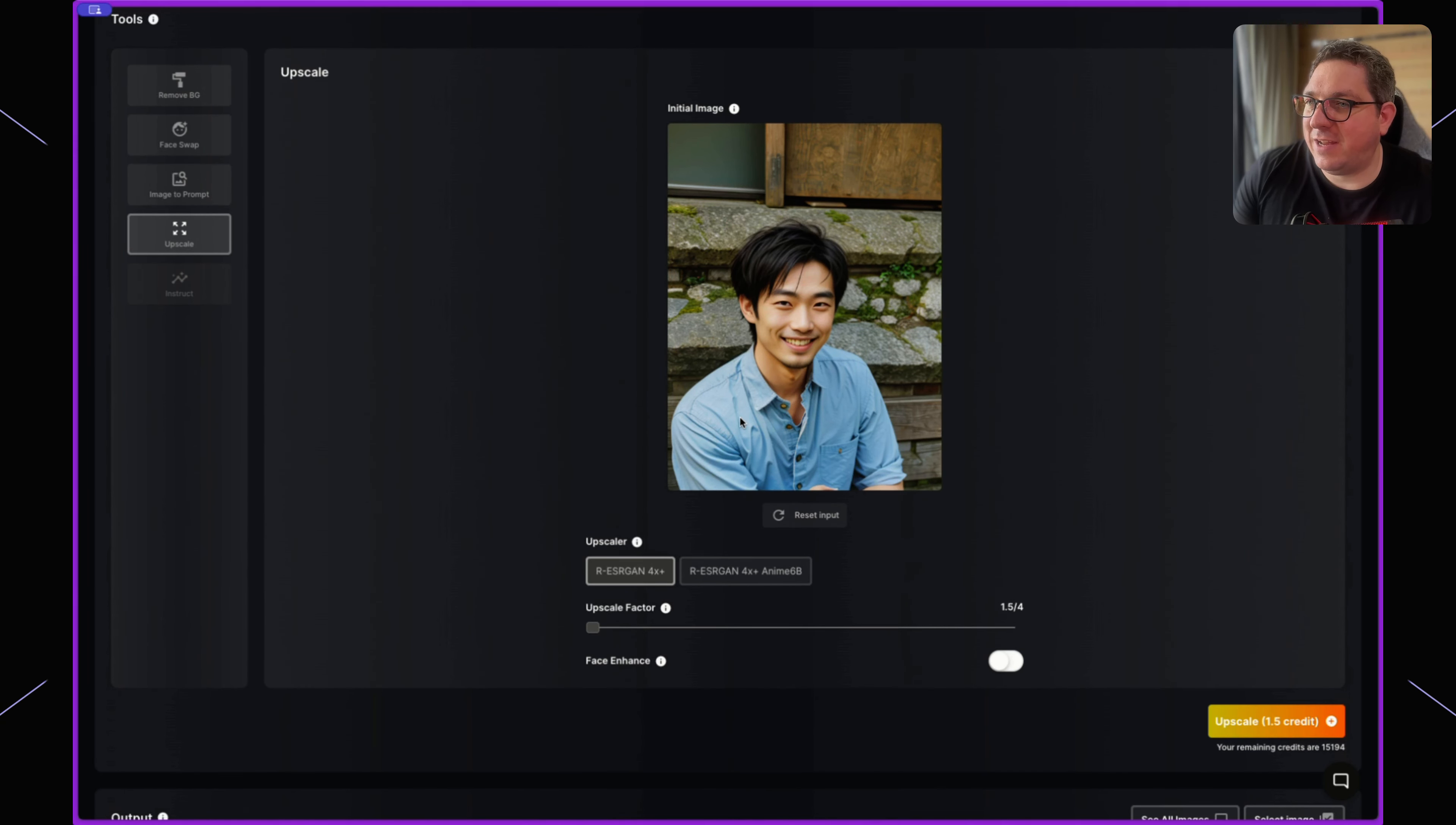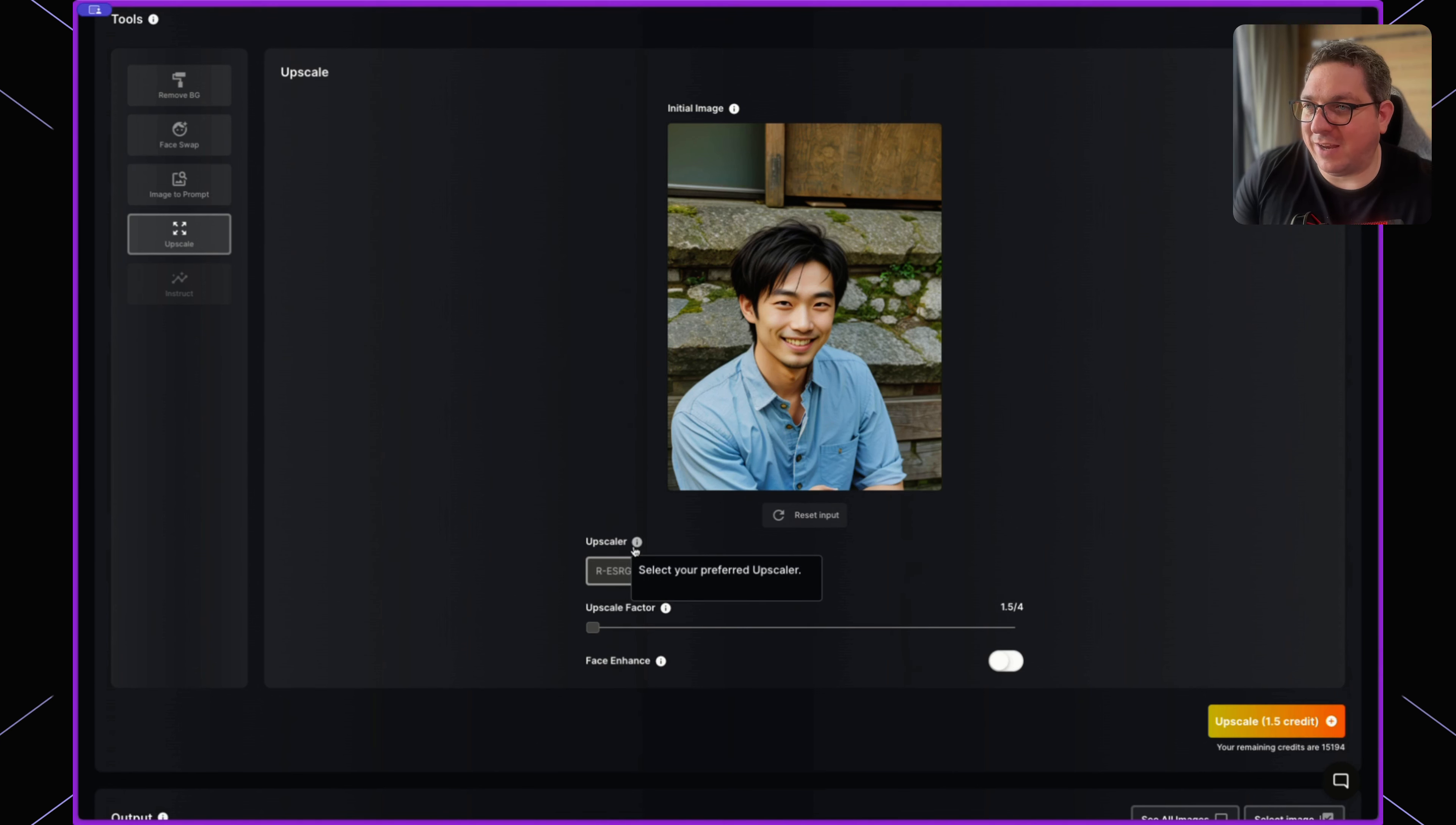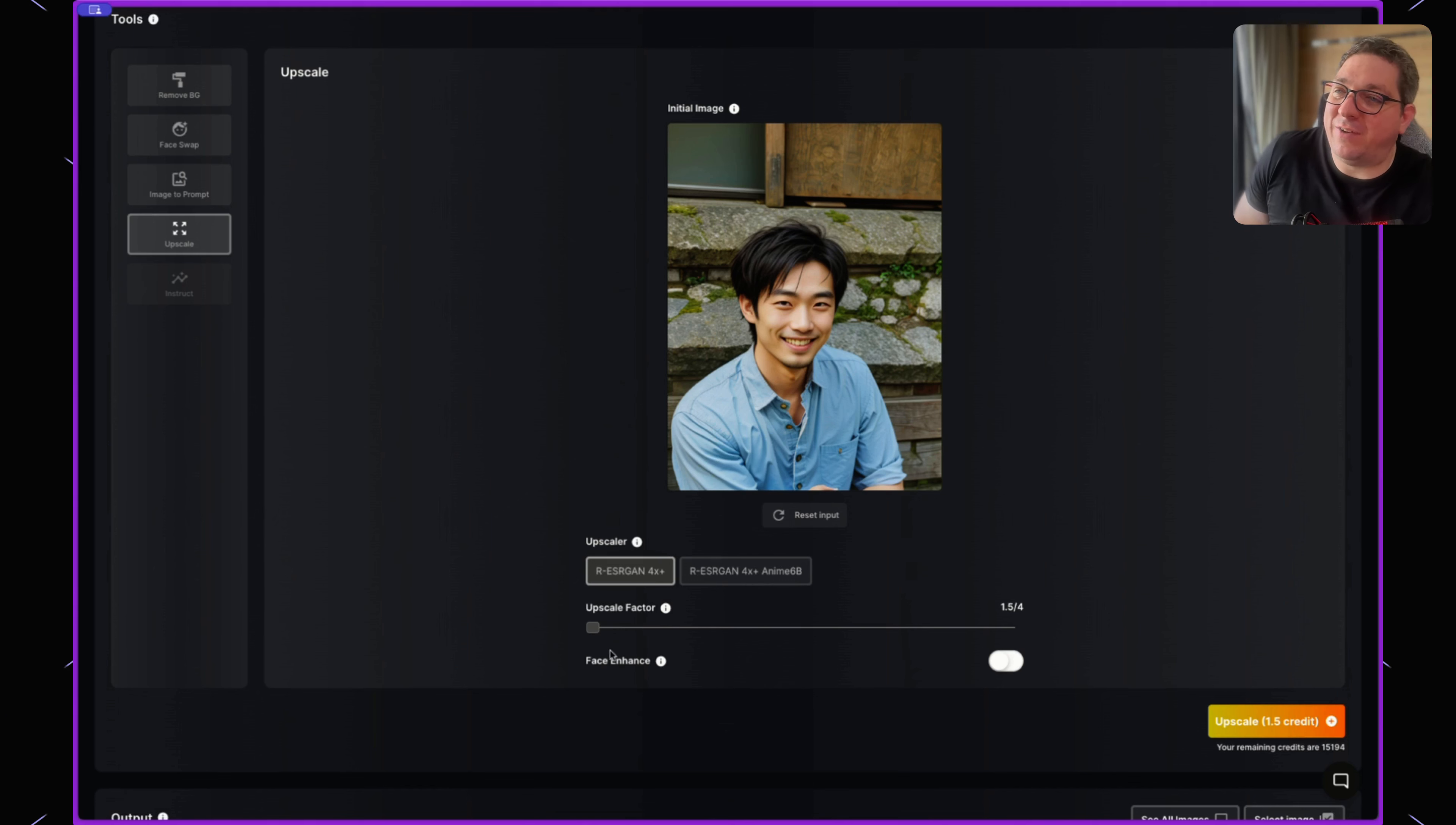our ESRGAN 4x Plus or we have an anime version to generate the image, and we can choose the